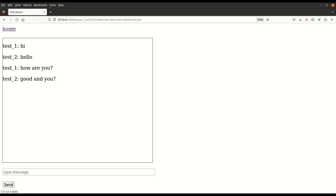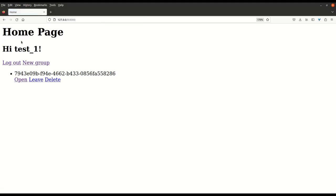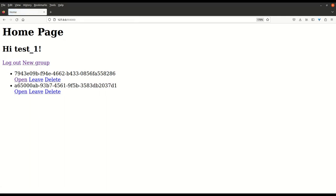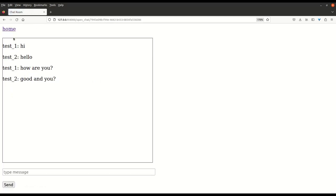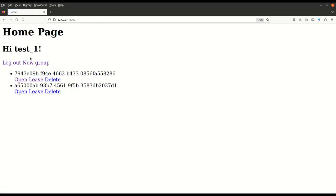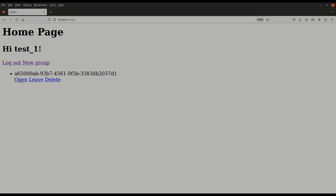Although this chat app has very minimal functionalities compared to something like Slack, it still demonstrates that you can build this with Django in a short time, which is very impressive. I'll add the GitHub link of the code in the description below and I'll see you next time.